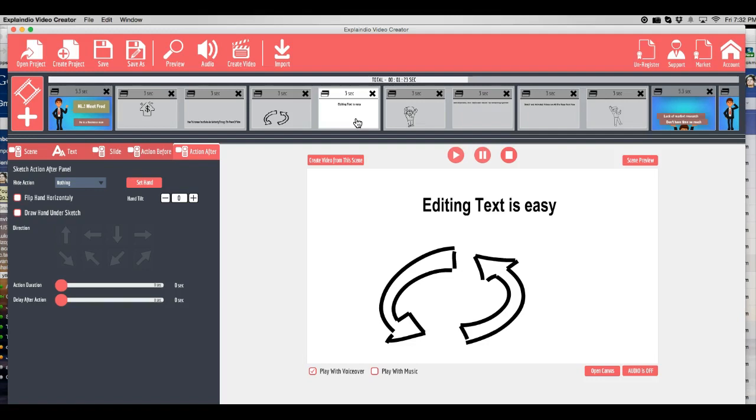So, guys, buy this. It's a crazy no-brainer offer right now.